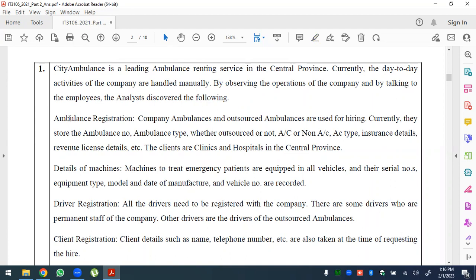Ambulance registration is a use case. Company ambulances and outsourced ambulances are used for hiring. Currently, they store ambulance number, ambulance type, whether outsourced or not, AC or non-AC, insurance details, and revenue details.